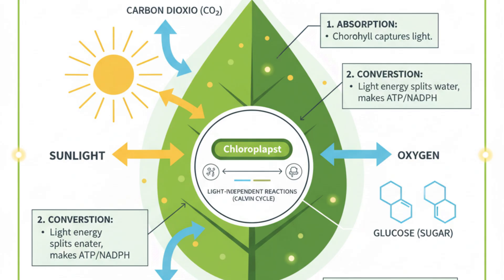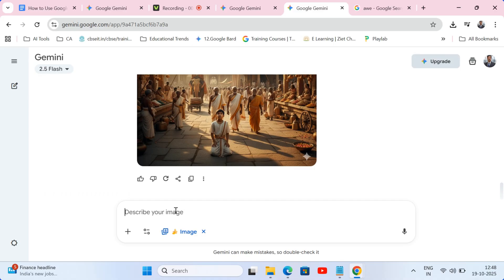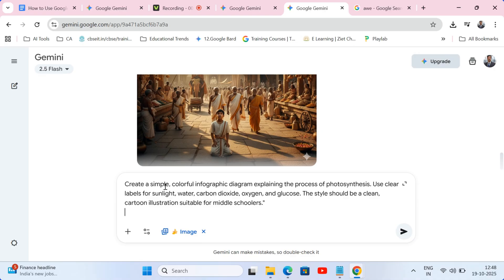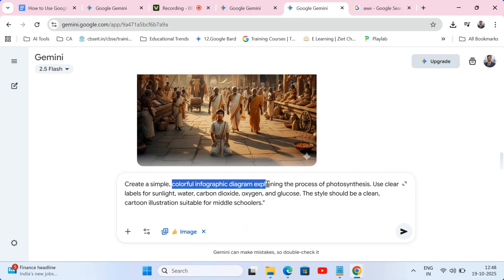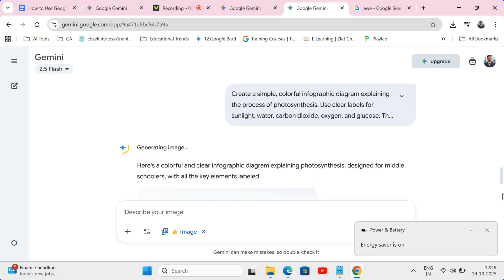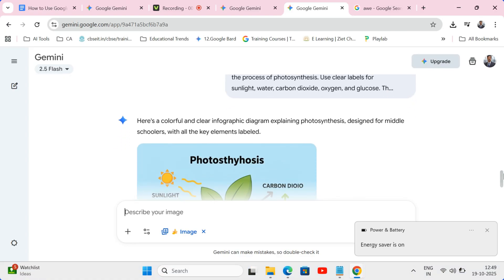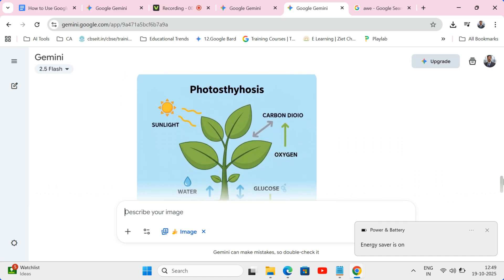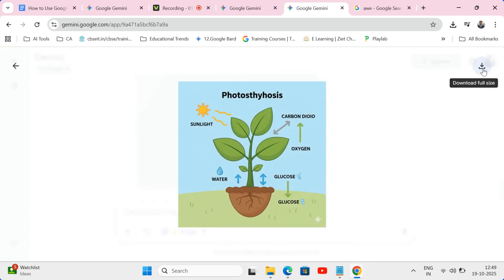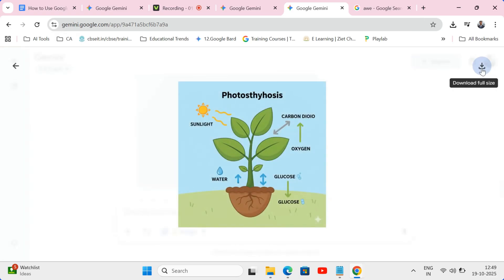Screencast demo 2: Science. Now for a science class, I need an infographic to explain photosynthesis to my 6th graders. 'Create a simple, colorful infographic diagram explaining the process of photosynthesis. Use clear labels for sunlight, water, carbon dioxide, oxygen, and glucose. The style should be a clean cartoon illustration suitable for middle schoolers.' This is amazing. It's visually appealing, it's accurate, and it would have taken me at least an hour to create this in another program. I can download this and put it directly into my slides or print it as a handout.